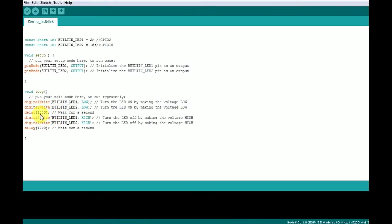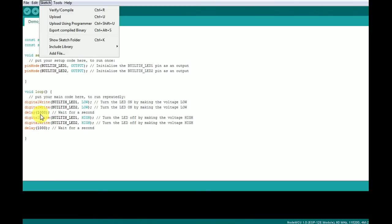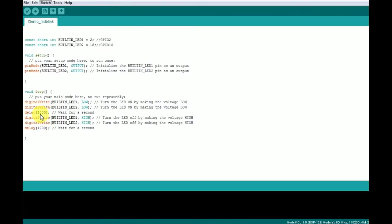Now we'll upload the program. We'll compile the program first. Under sketch, you can see there is a verify or compile button. This will compile the program. Now it is being compiled. It will take some time.